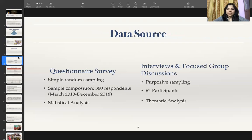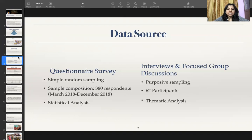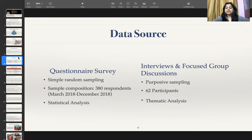In order to carry out my research, I used a mixed method data collection approach using questionnaire survey, interviews, and focused group discussions. Under questionnaire survey, I did simple random sampling consisting of 380 respondents and used statistical analysis to analyze the data. Under interviews and focus group discussions, I did purposive sampling with a sample size of 62 participants and used thematic analysis to analyze the data.